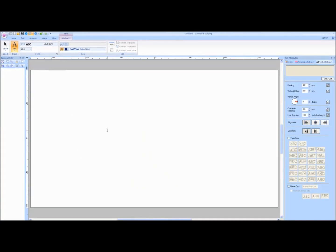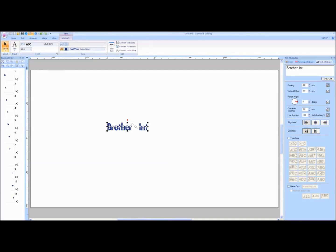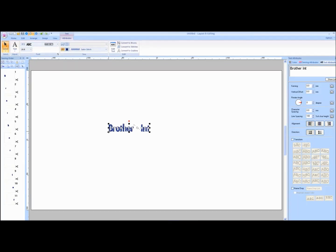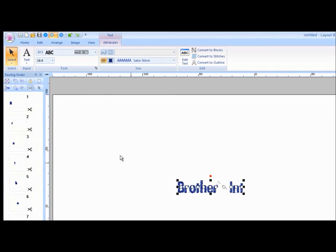Click on the Design page to activate the Text tool. Type in your text directly on the screen and press Enter on the keyboard. The text will automatically be selected and a new tab activates — the Text Attributes tab. This tab allows you to make changes to the appearance of the text.